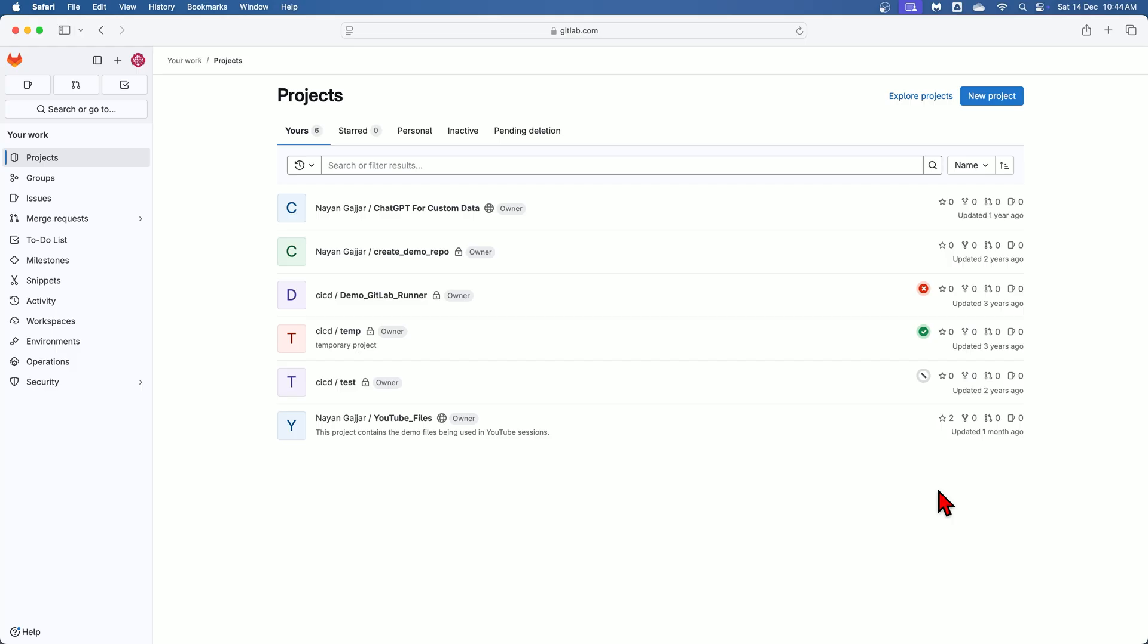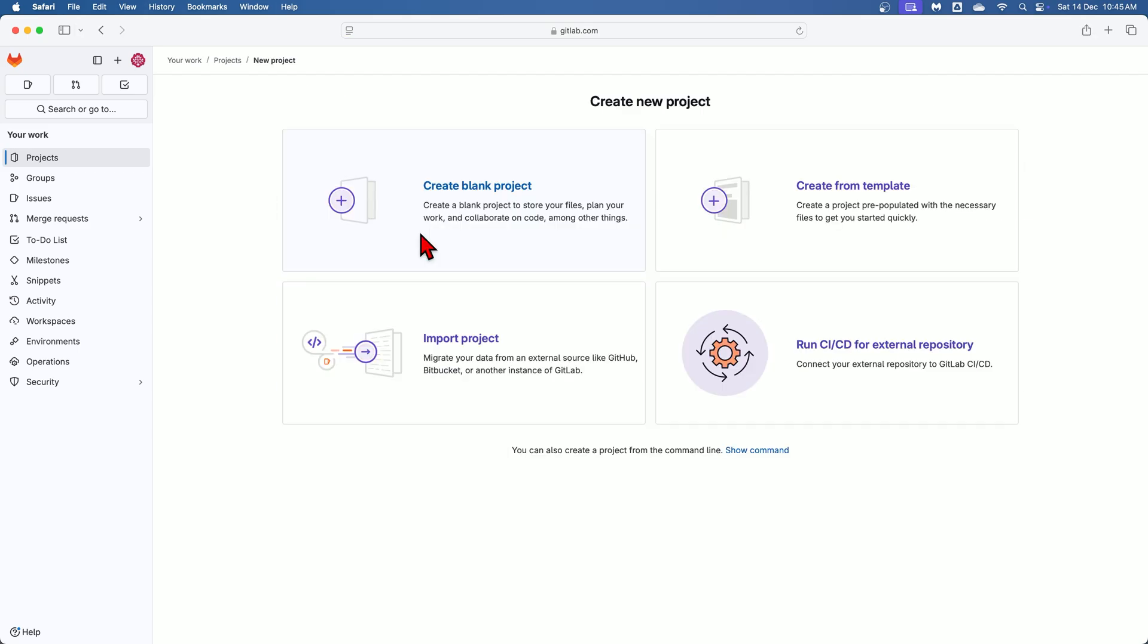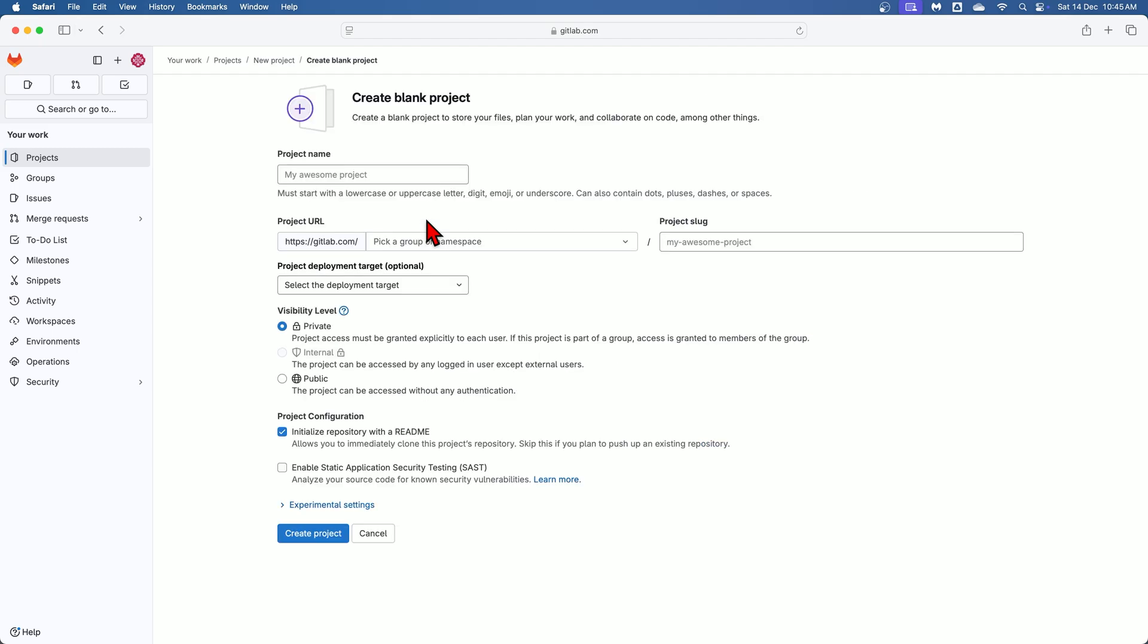For that, start by clicking the new project option as shown over here in this GitLab interface. Here click on create blank project option from the available methods. Over here provide the required details. In the project name I will enter temp1 as the project name.